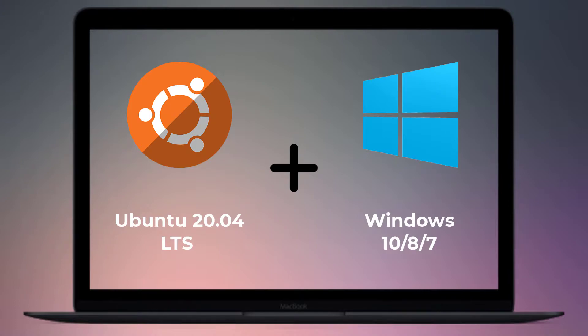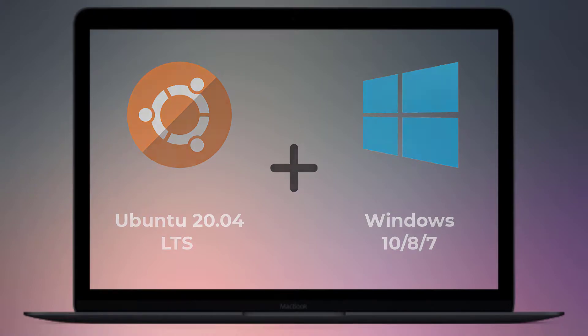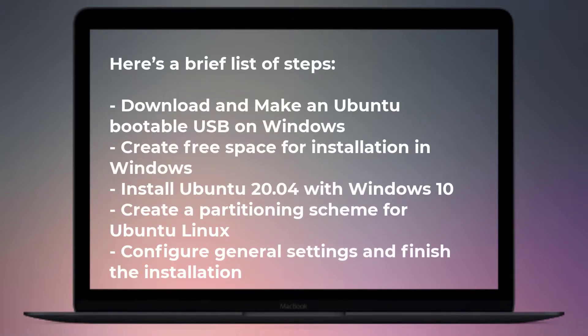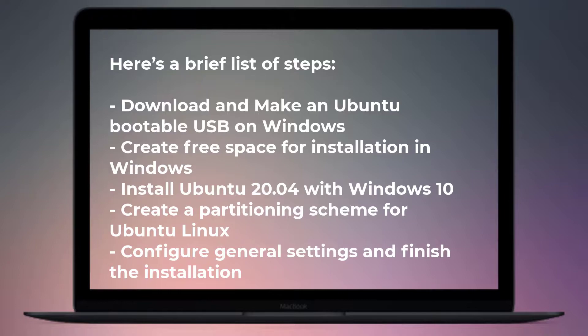Follow the step-by-step instructions to download Ubuntu ISO and install using the bootable Ubuntu USB stick. Here's a brief list of steps: Download and make an Ubuntu bootable USB on Windows. Create free space for installation in Windows. Install Ubuntu 20.04 with Windows 10. Create a partitioning scheme for Ubuntu Linux. Configure general settings and finish the installation.